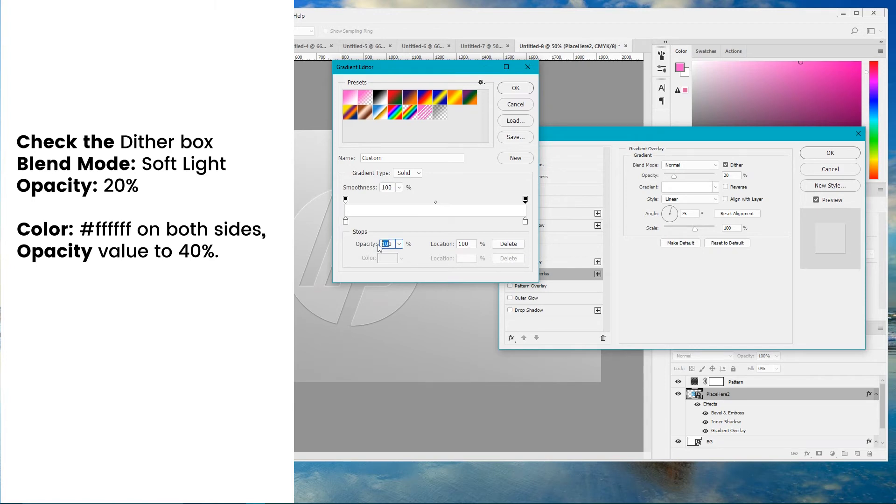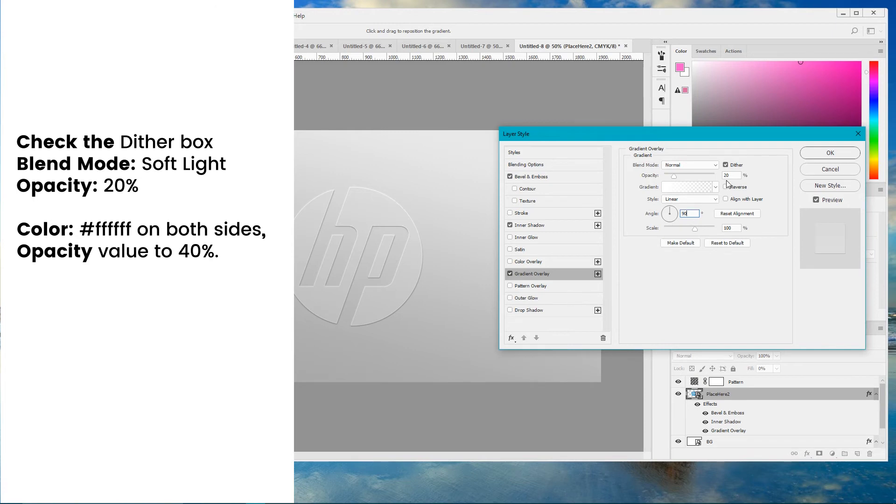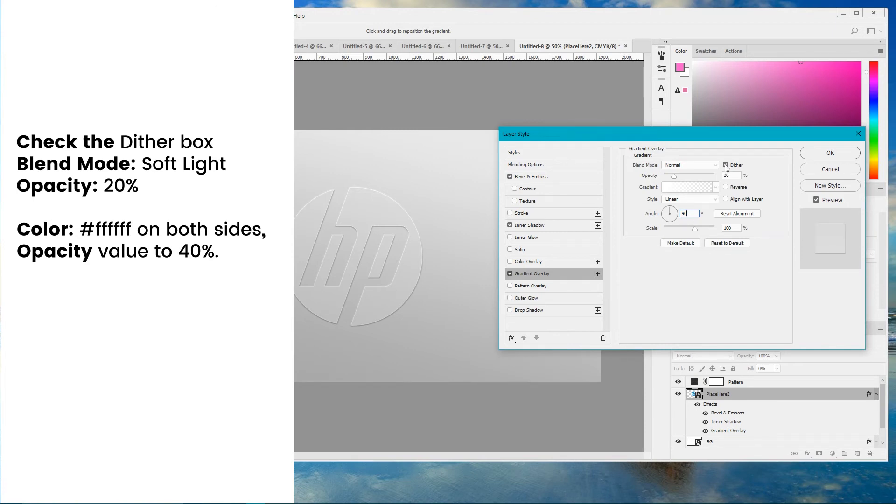And set it to 40 degrees. Click OK here. Set the angle to 90 degrees. And check this option dither.